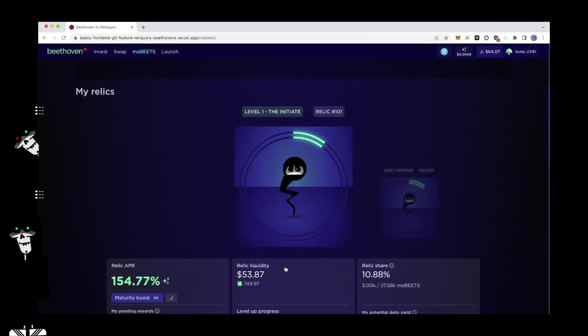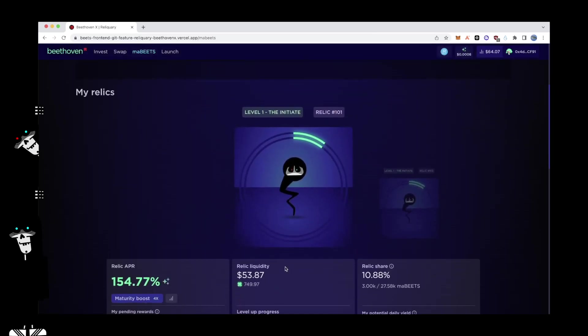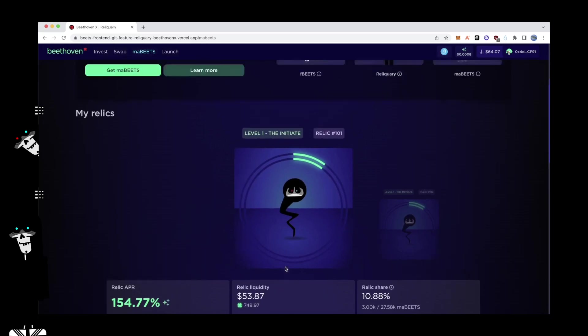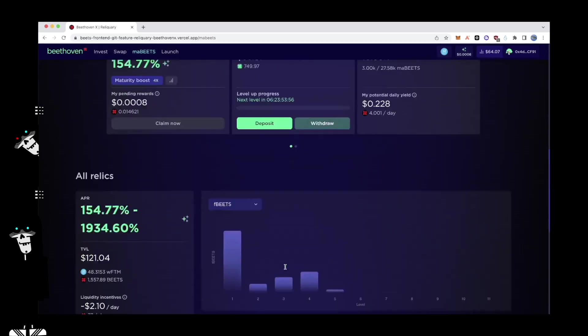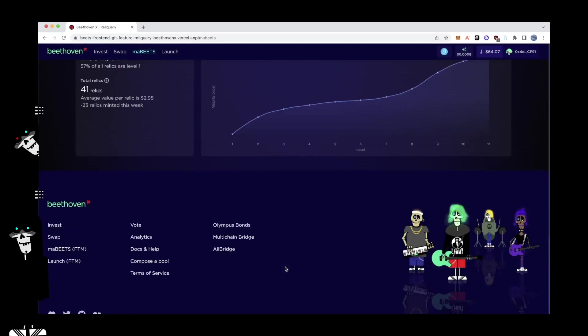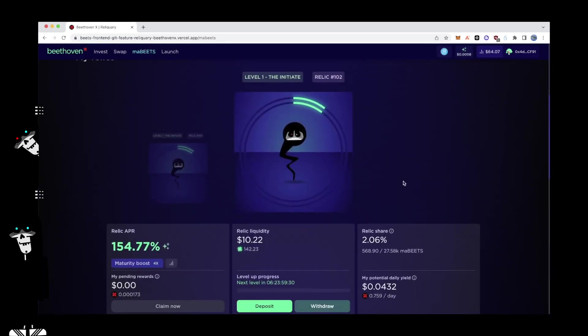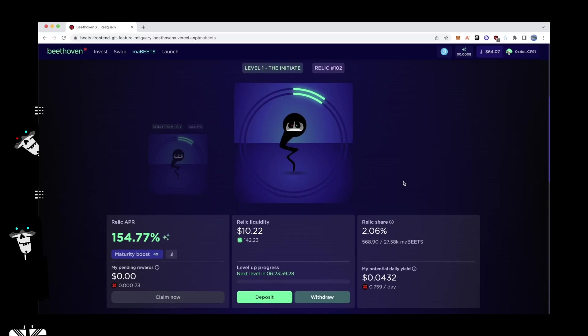Managing your MaBeats position. On the MaBeats homepage, you'll find a section called My Relics. In this case, users can navigate and manage their current Relic positions as well as find all relevant information regarding maturity boost and rewards. If you look below the Relic, it displays the relevant information for the position.